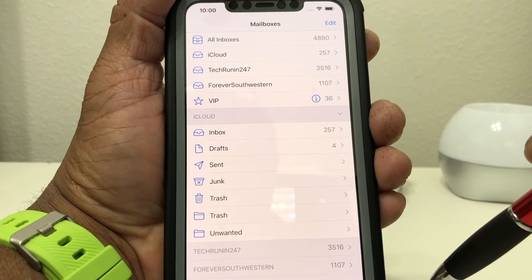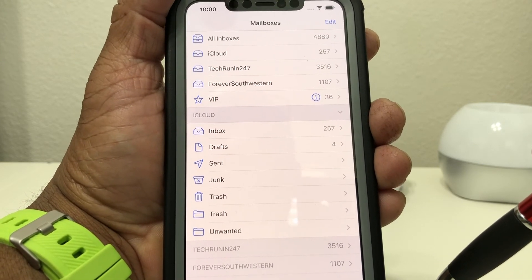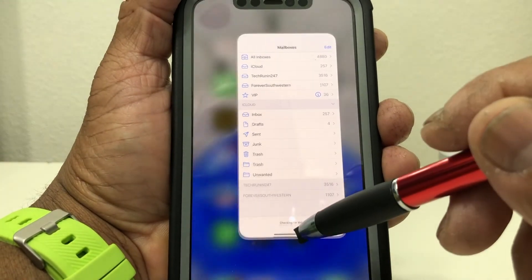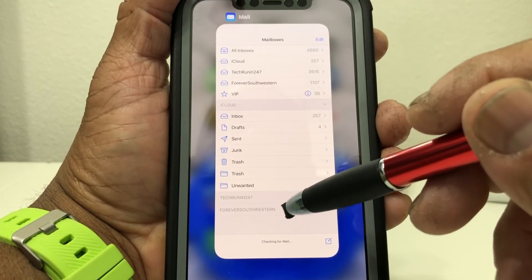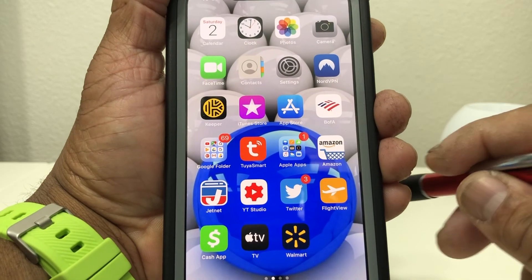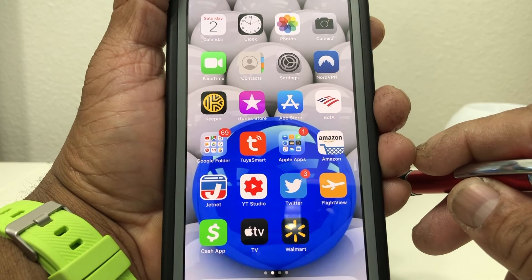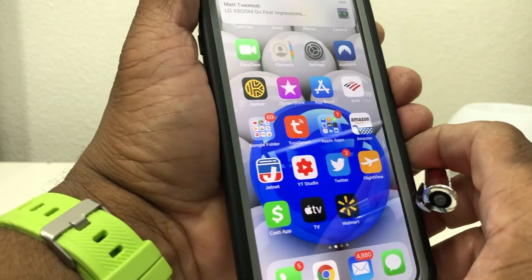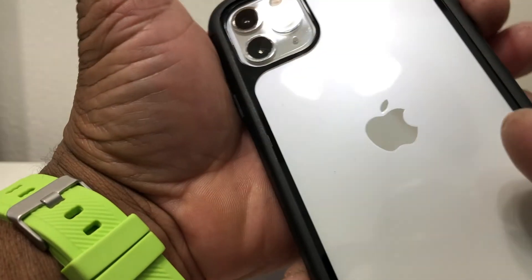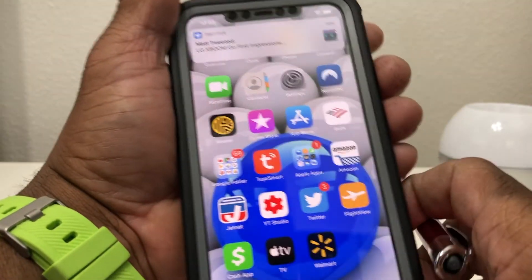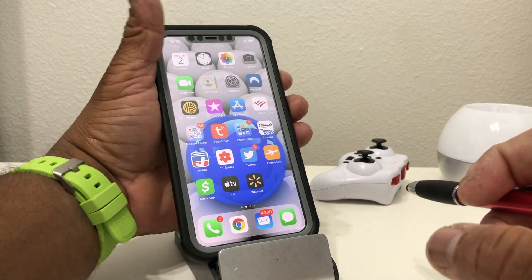That's about it for today — how to add email and multiple email accounts with the new iOS 13.2. Hopefully we shared something you can use and something that was beneficial. If so, be sure to hit the Subscribe button below, hit the Like button, and hit that bell icon so you can be notified of new content as soon as we release it. Again, this is Melvin with TechRunning 24-7 bringing you technology that's on the move. Thanks!